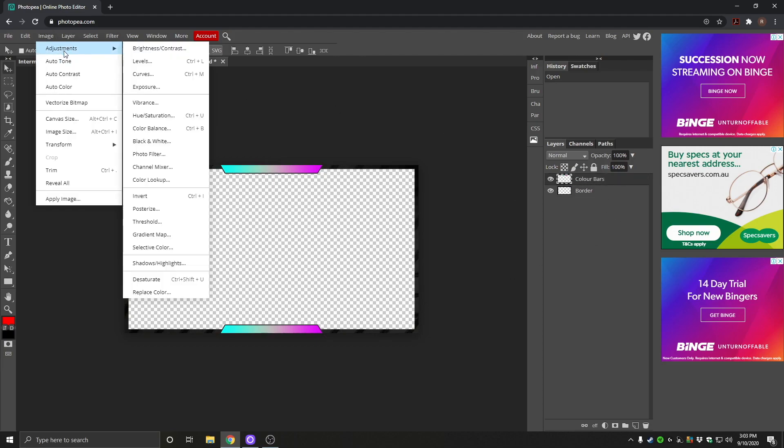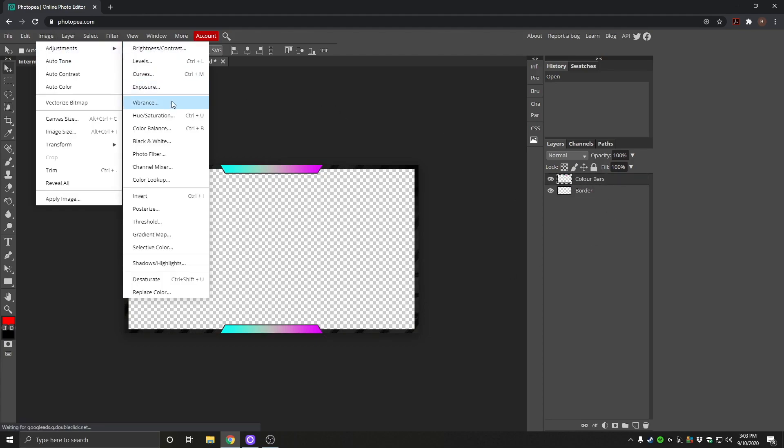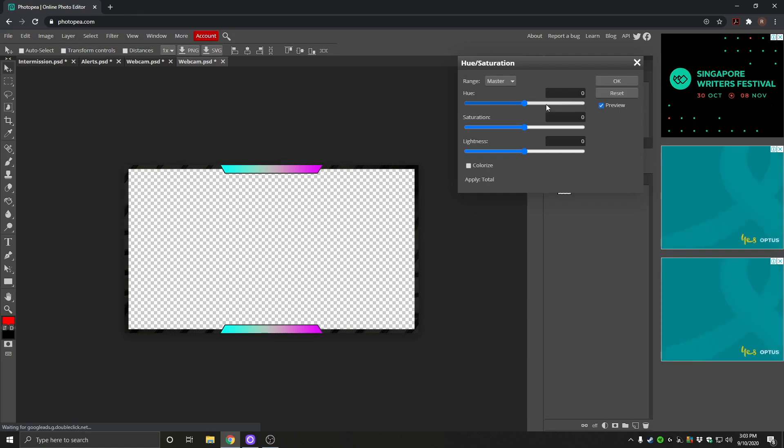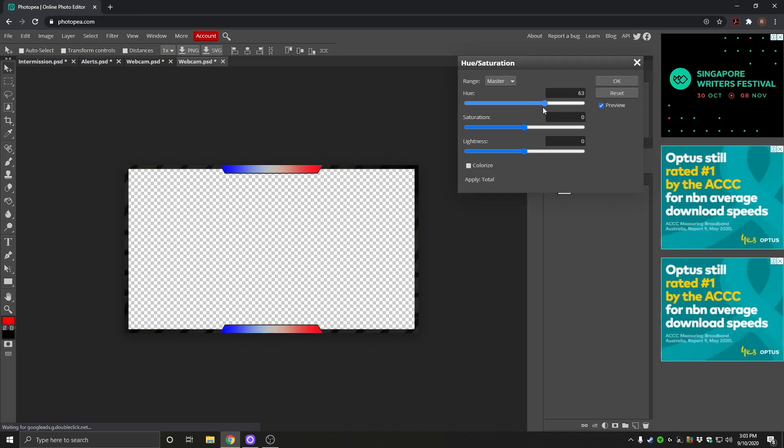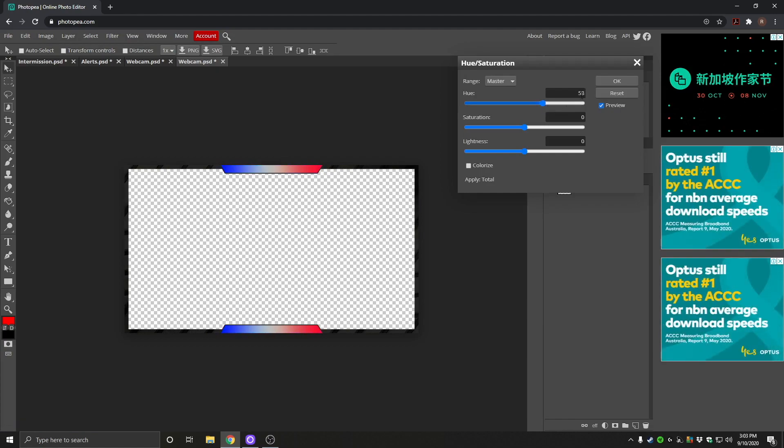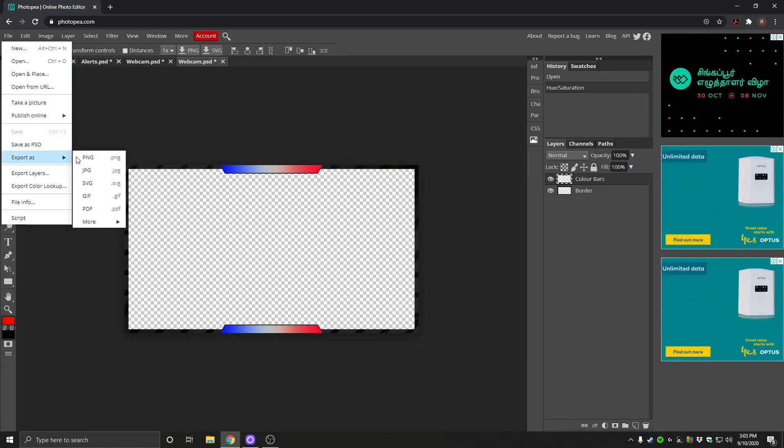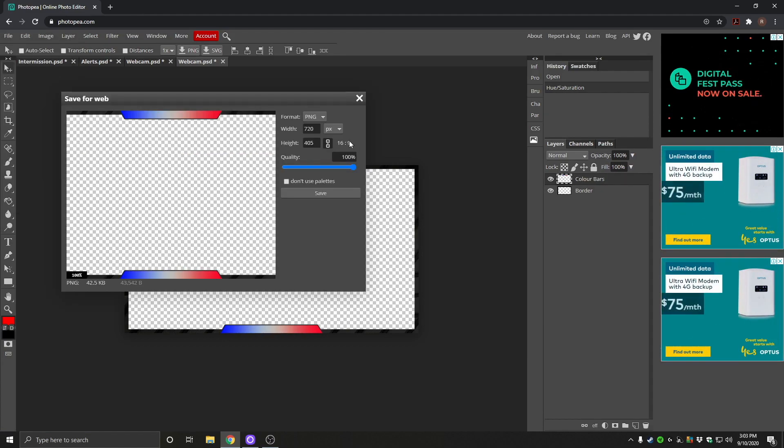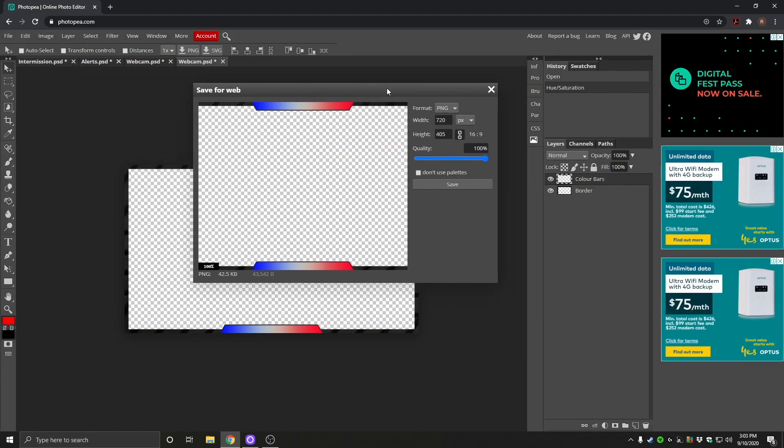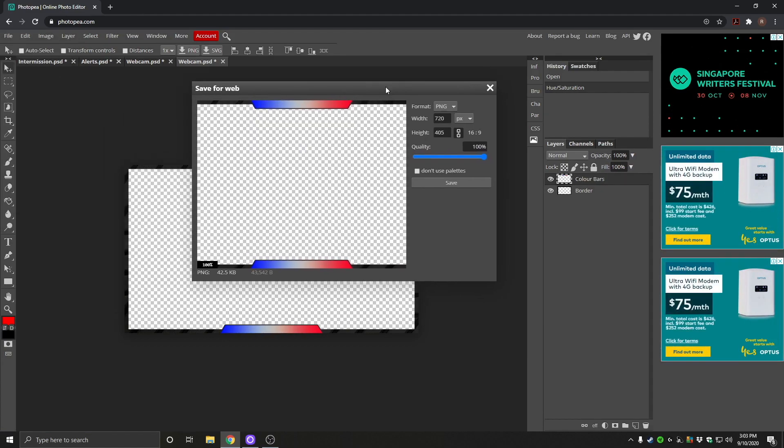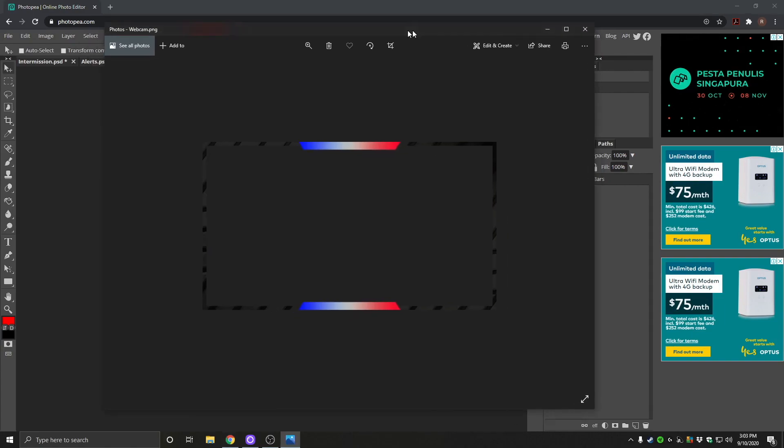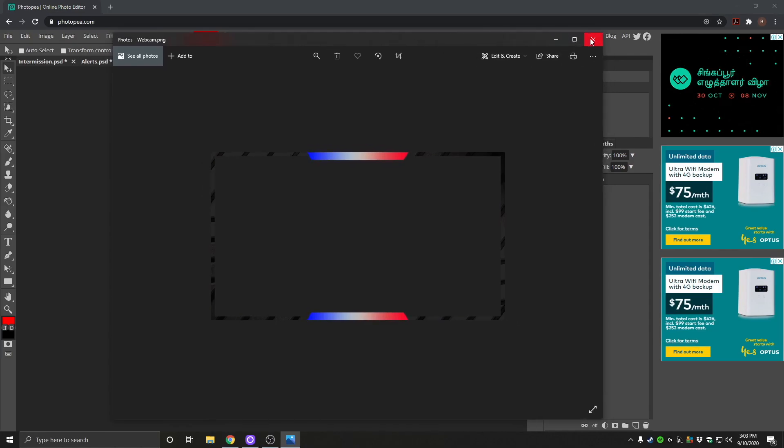hue saturation, and we can adjust these. So we have the blue and red. There we have it. Click OK. And then we can save that again. Very easy to use. Very simple to edit these files. So you can edit these however you like. Click save. And there we have it. We've got our new border.